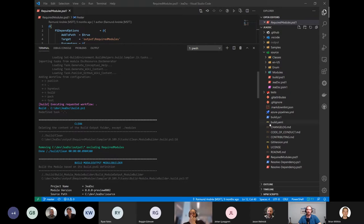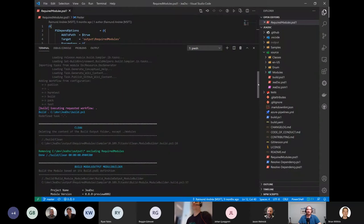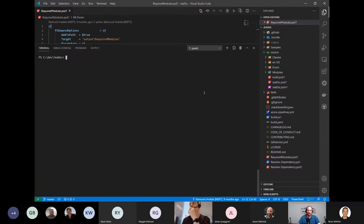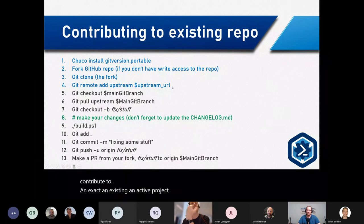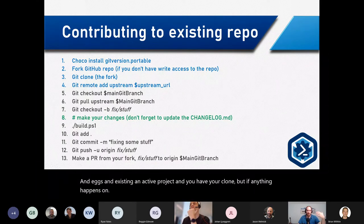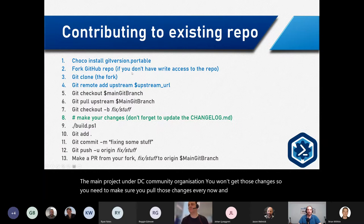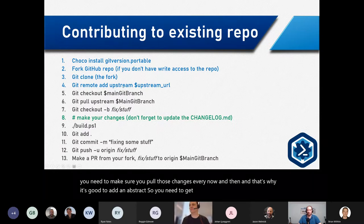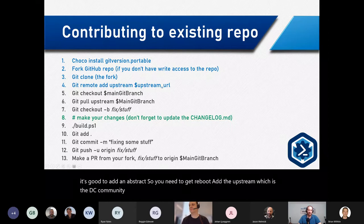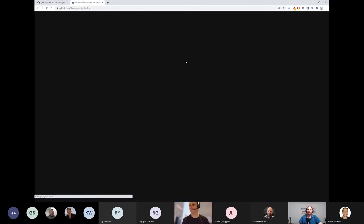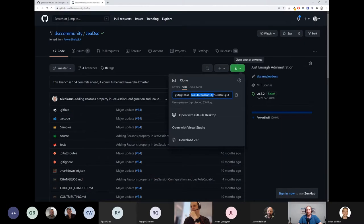That was just an example of how to build. If you want to contribute to an active project and you've made a fresh clone, if anything changes on the main DSC Community organization you won't automatically get those changes. You need to pull them periodically. That's why it's good to add an upstream remote — 'git remote add upstream' with the DSC Community URL — not your fork, the real one.